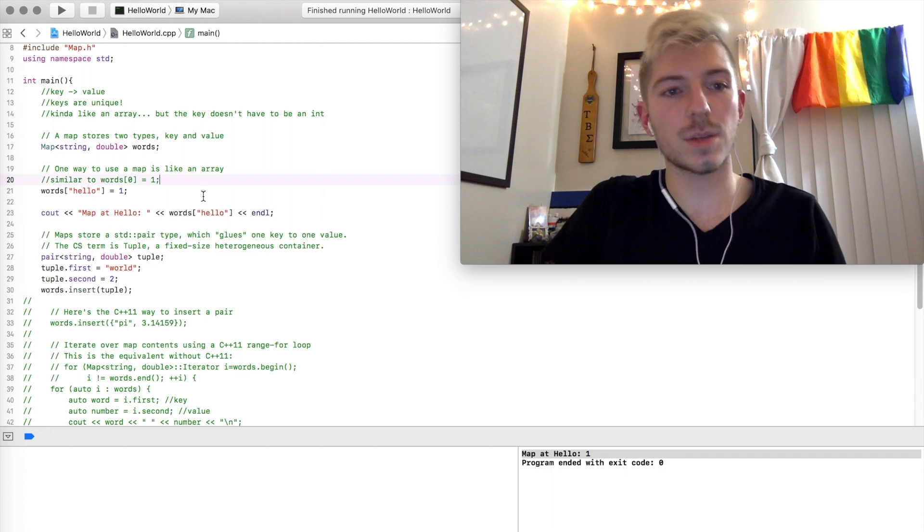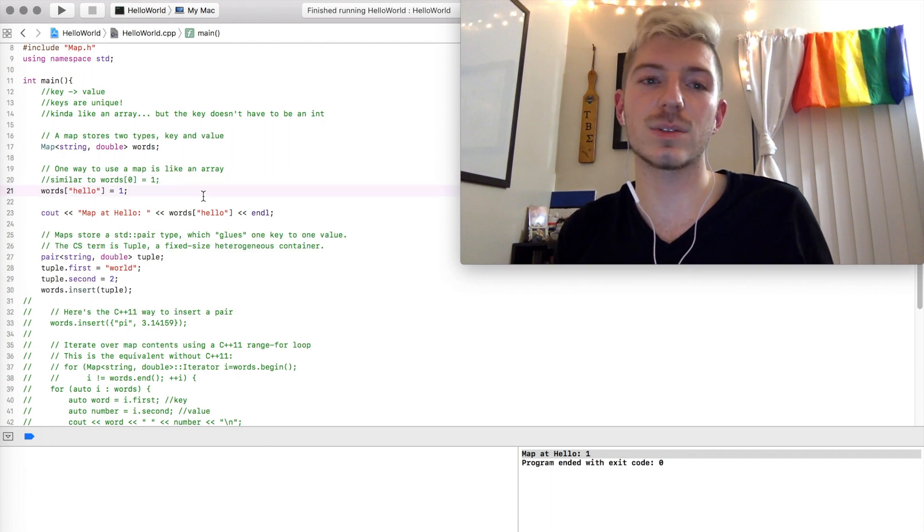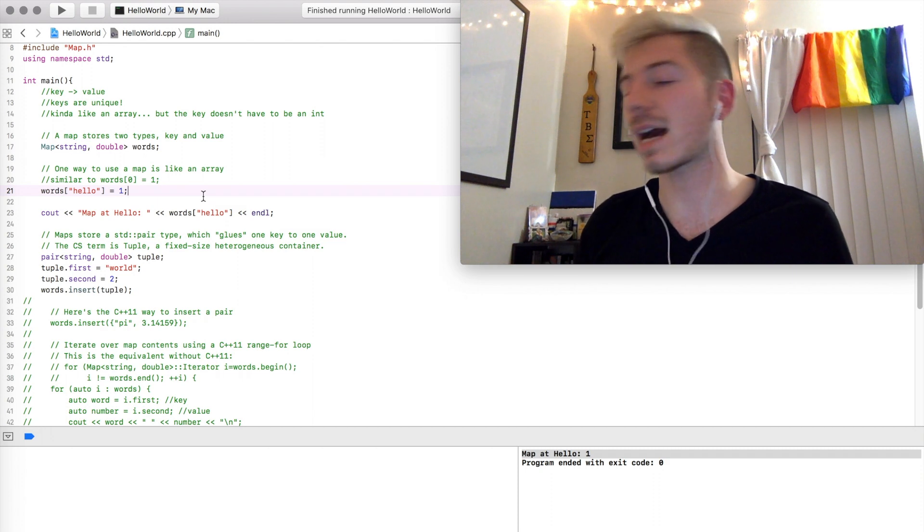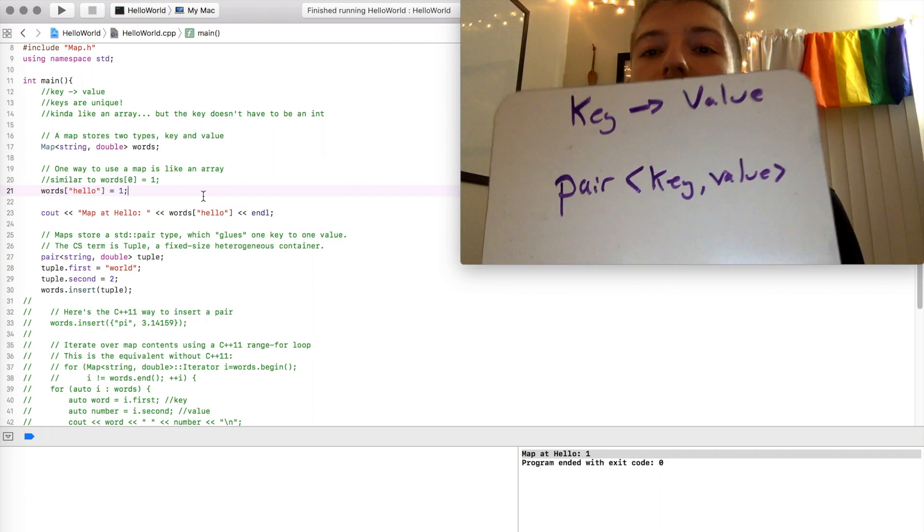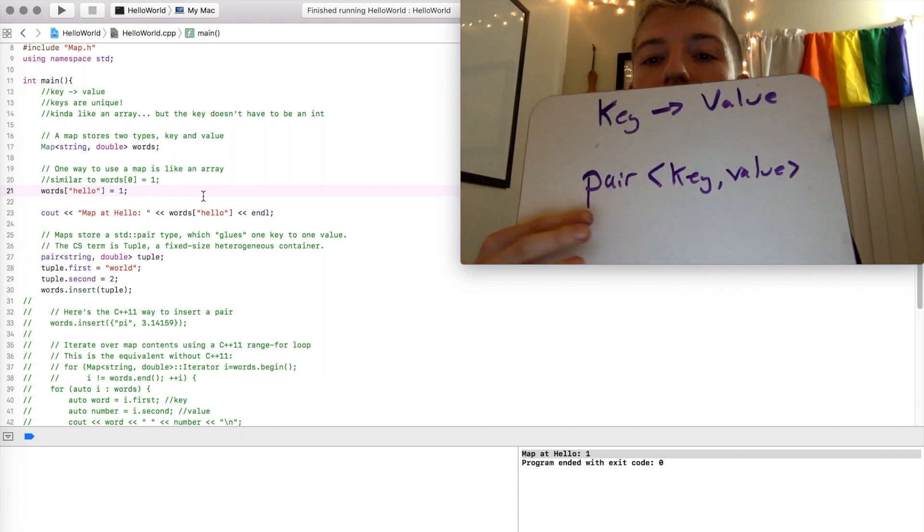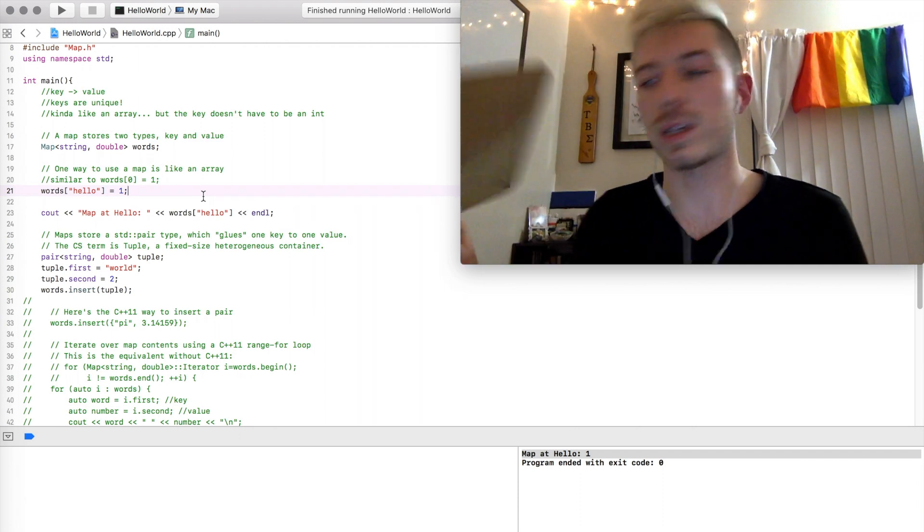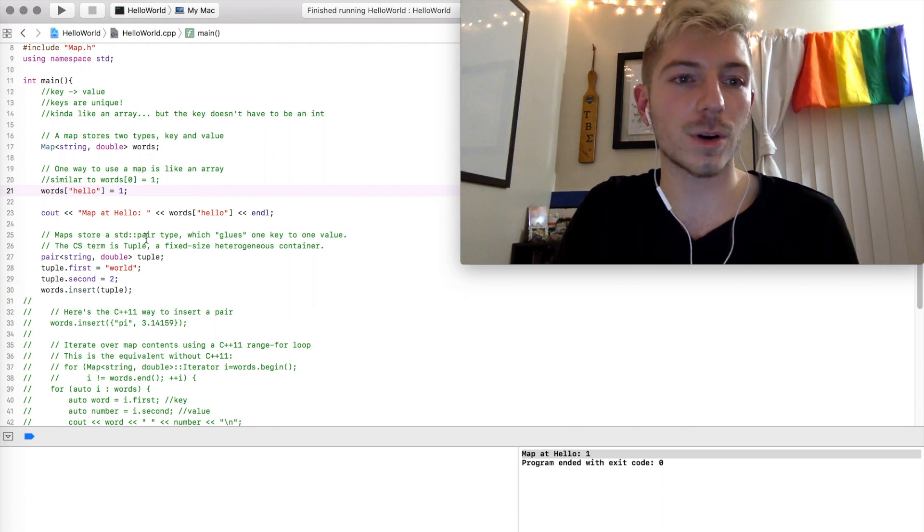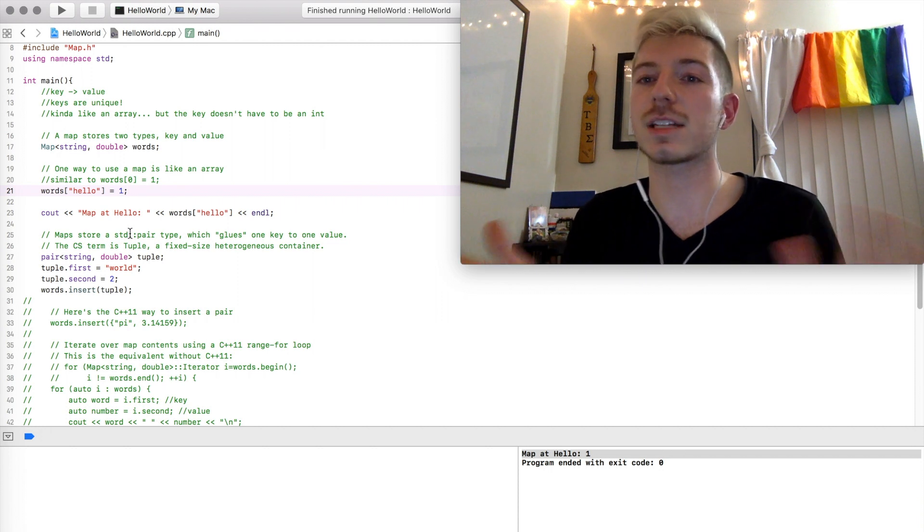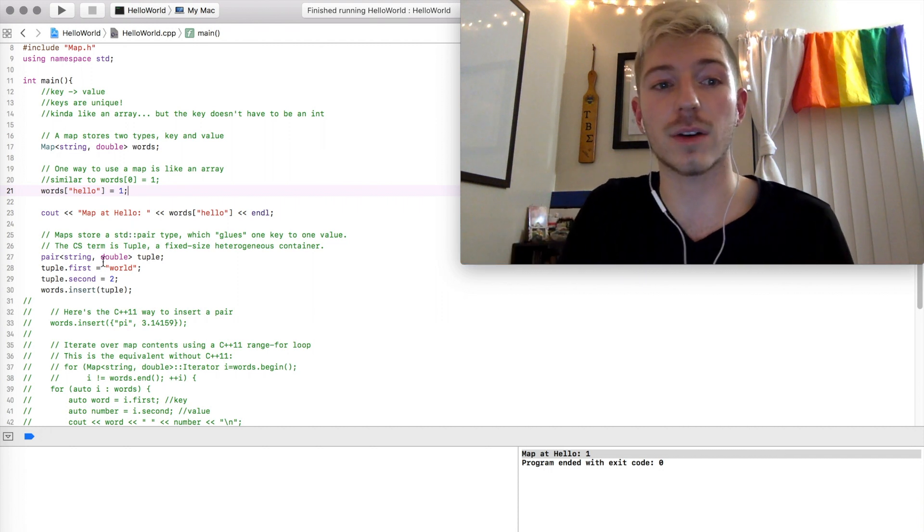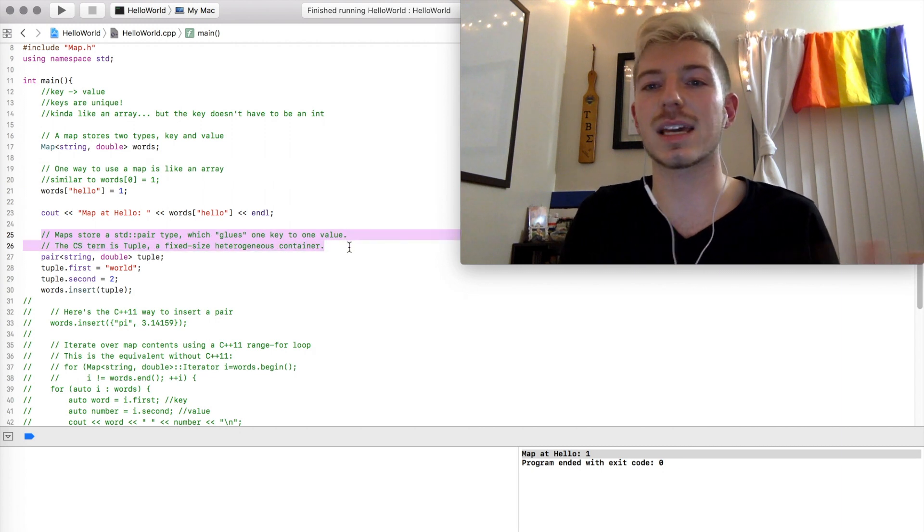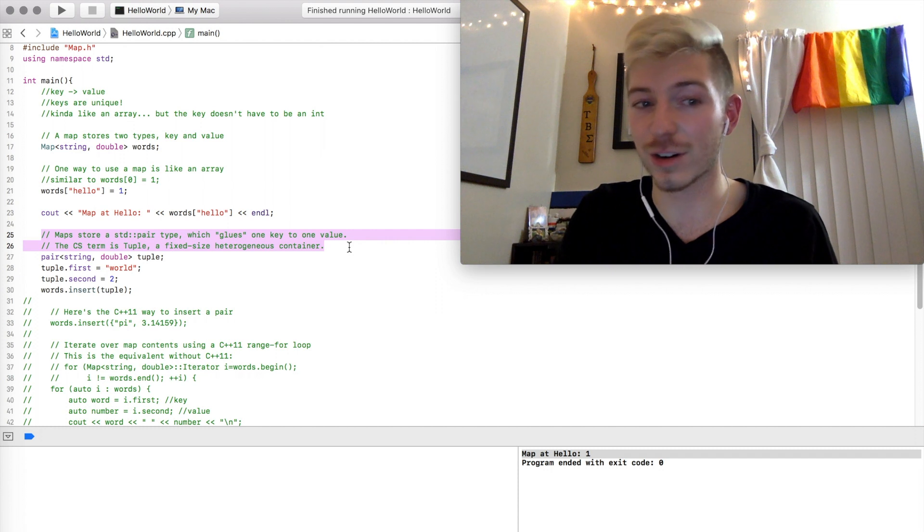I'm making this analogy to an array just because that's easy to start to get your bearings as to what a map is, but what's really happening under the hood is, like I said, we're mapping keys to values. These are being stored as pairs, which we will show you right here. Maps store the standard pair type, this essentially glues a key to a value, and what we call this in computer science is a tuple, which is a fixed-size heterogeneous container.